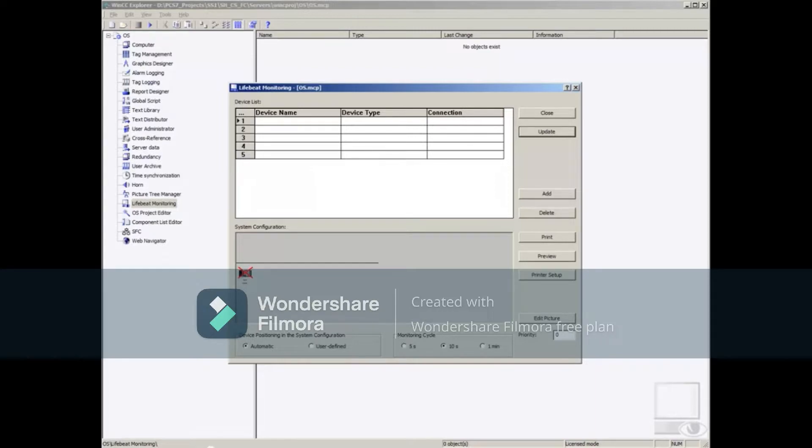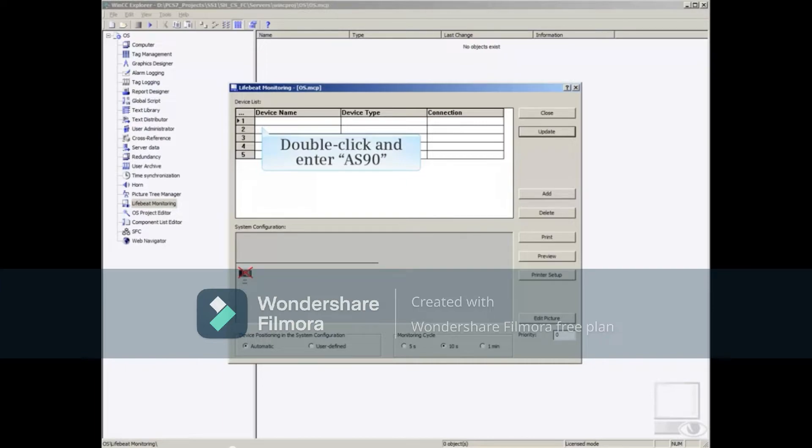To start, double-click the first blank device name row and enter a name that represents the CPU. For this example, we'll enter AS90.